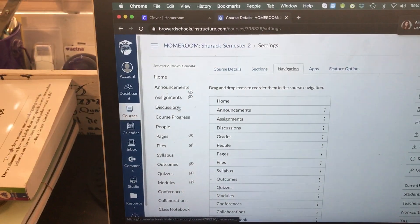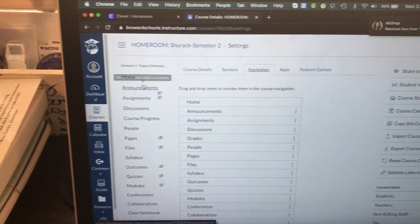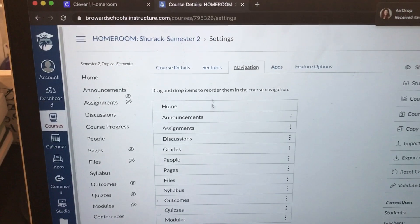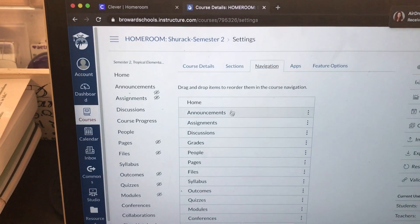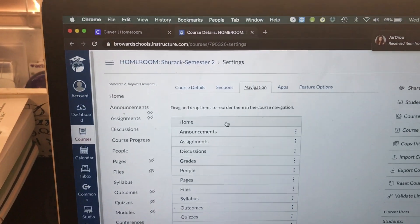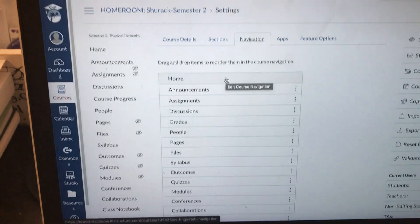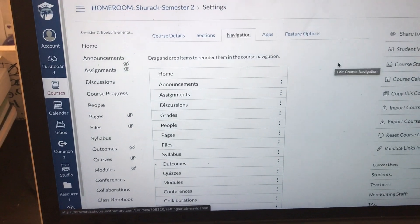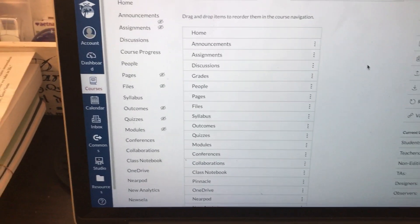See all of these links on the left-hand side? They are all right here as well. This is how you'll edit which links will show up for your students and which ones will not. What do I mean by this?